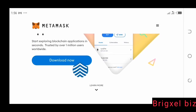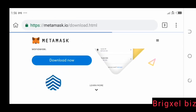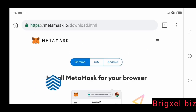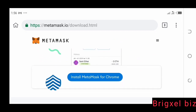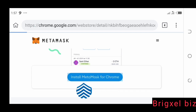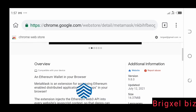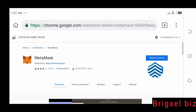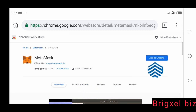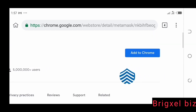Then you click download now. It's going to show you where it says install MetaMask for Chrome. So you click that install MetaMask for Chrome button. It's going to bring you to the next page, where it says add to Chrome, and you click that button.